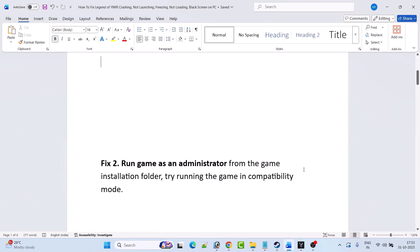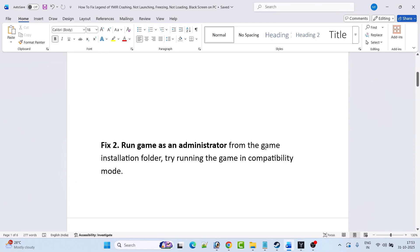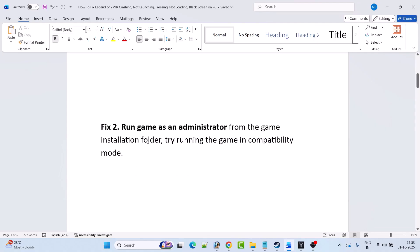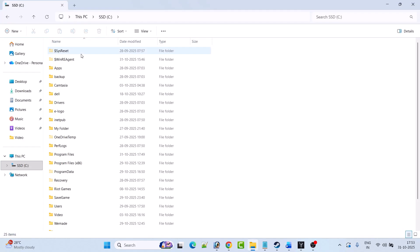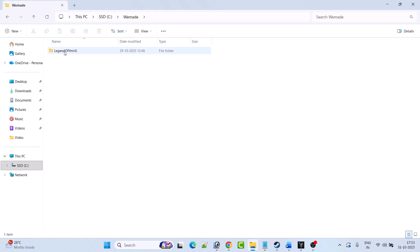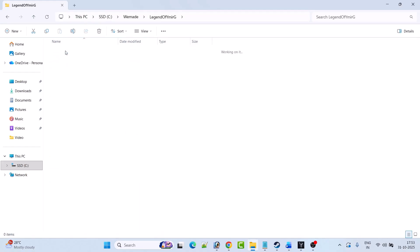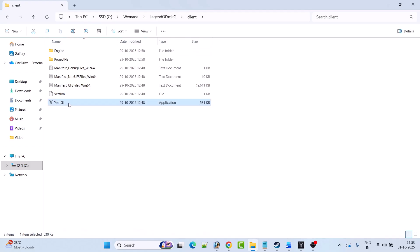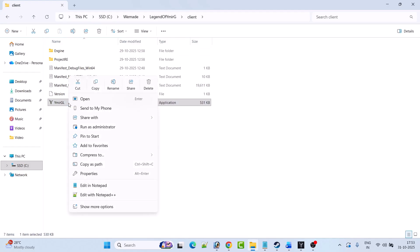The next solution is to run the game as an administrator from the game installation folder, or try running the game in compatibility mode. Open the game installation folder — open C drive, open the vmade folder, open the Legend of Weimar G folder, open the client folder. Now right-click on the Weimar GL exe file and select Run as Administrator and check if this works.